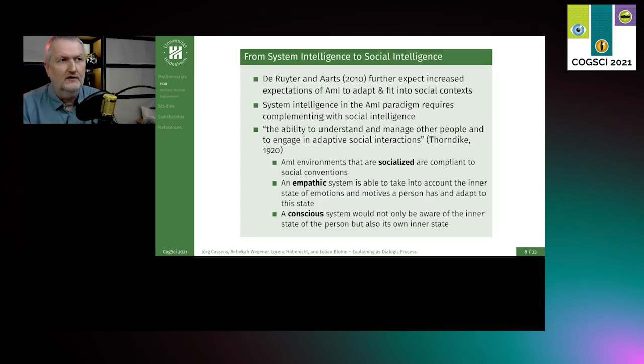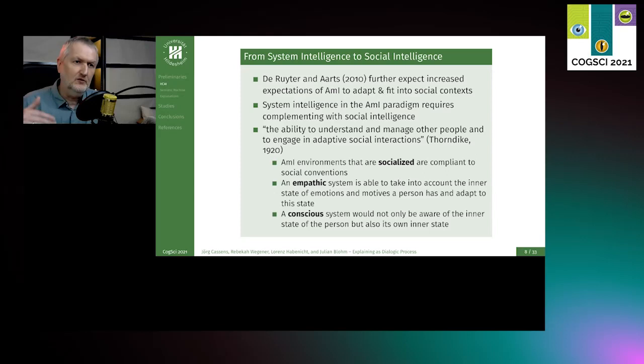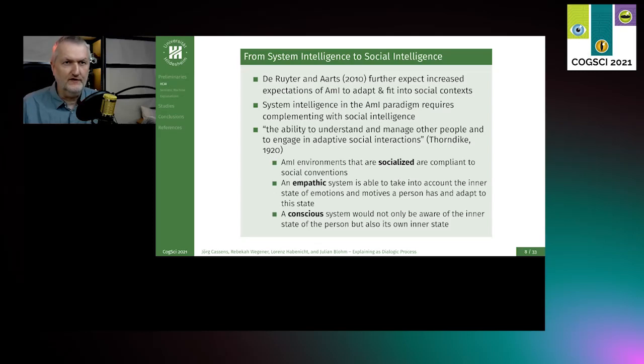Artz and Deruita are also considered going further, where they replace system intelligence with social intelligence. That's basically the second part of the headers you saw. We want the system to also be socialized, compliant to social convention, being empathic — so taking user emotions into account — and being conscious about their inner state as well. That's basically a step further on, but we will focus on the first part for now: the system intelligence.